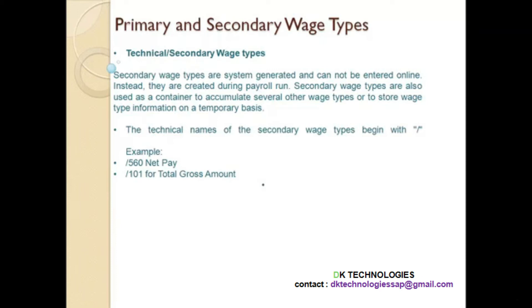Why are secondary wage types needed? Sometimes the system has generated a wage type with some amount, but there is still some calculation pending for that wage type. So the system needs a place to store that wage type temporarily and then use it further in the calculation. Secondary wage types are also used as a container to accumulate wage types or to store a wage type on a temporary basis, because payroll will pick it up from that bucket and process it in further steps.